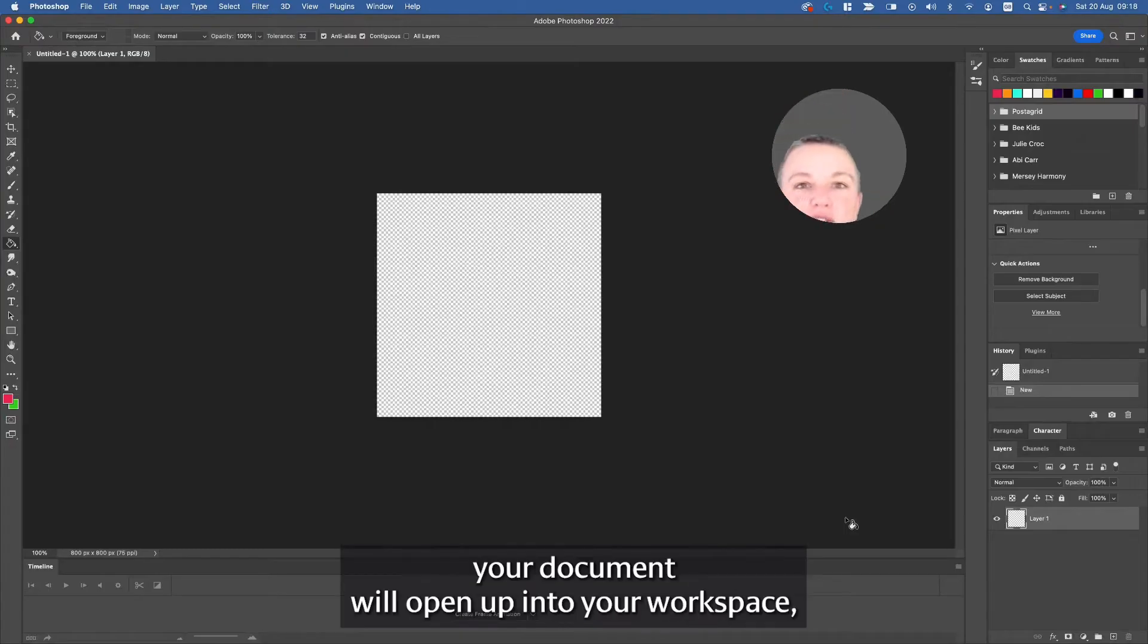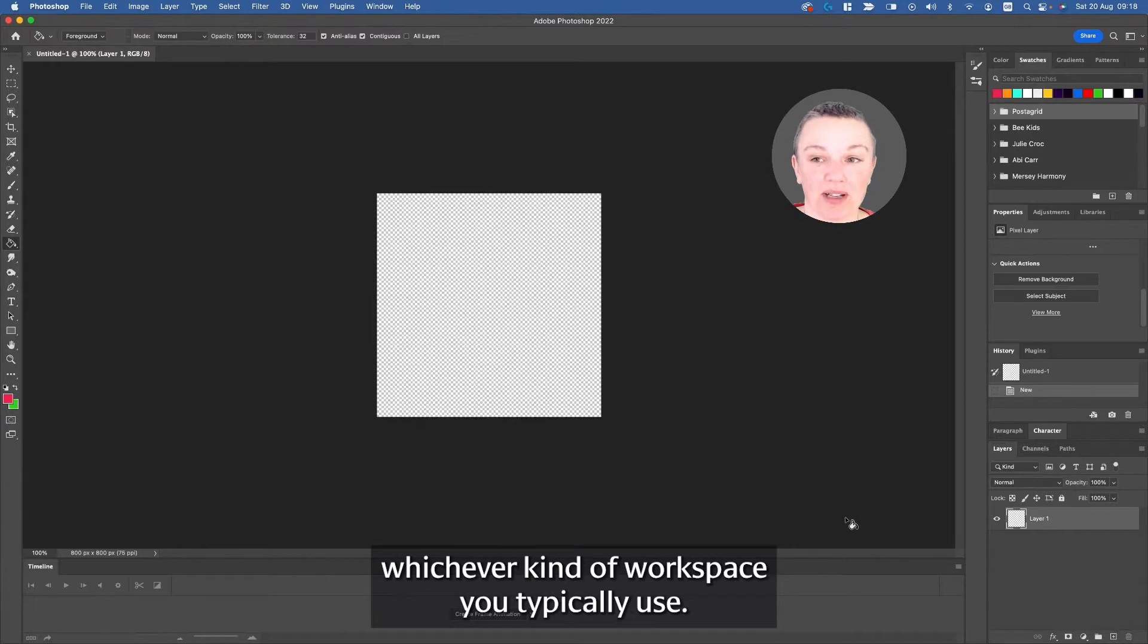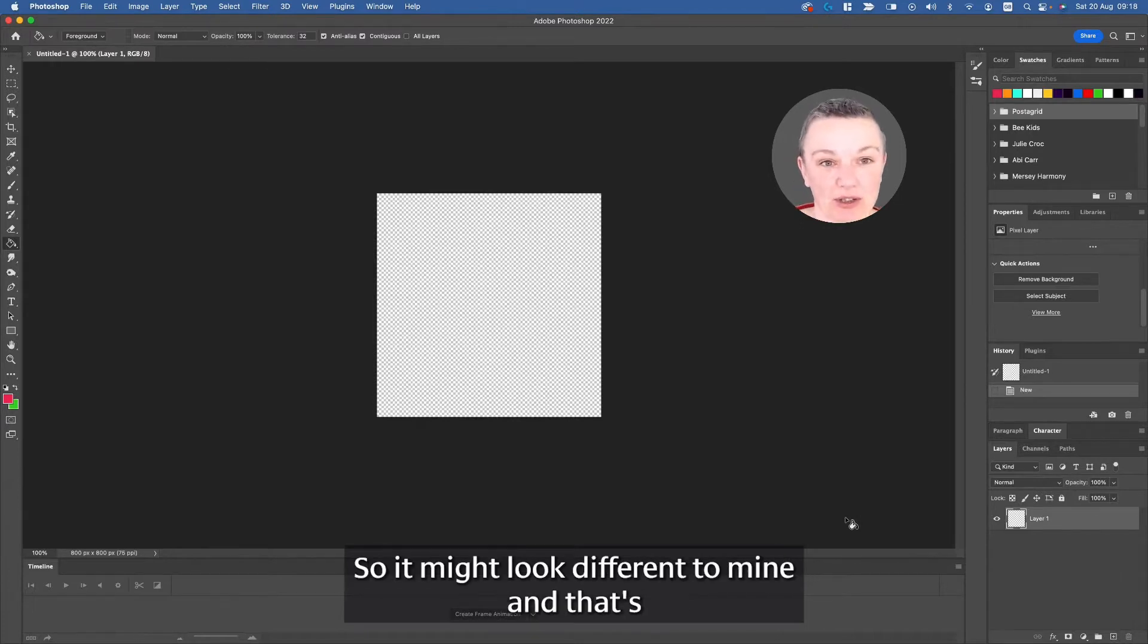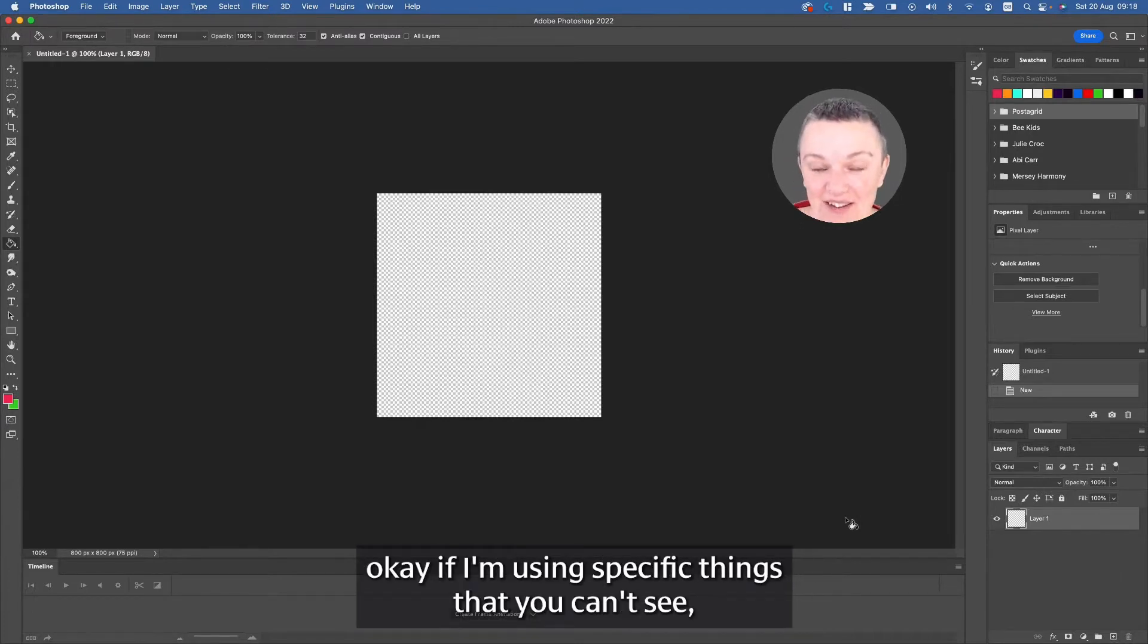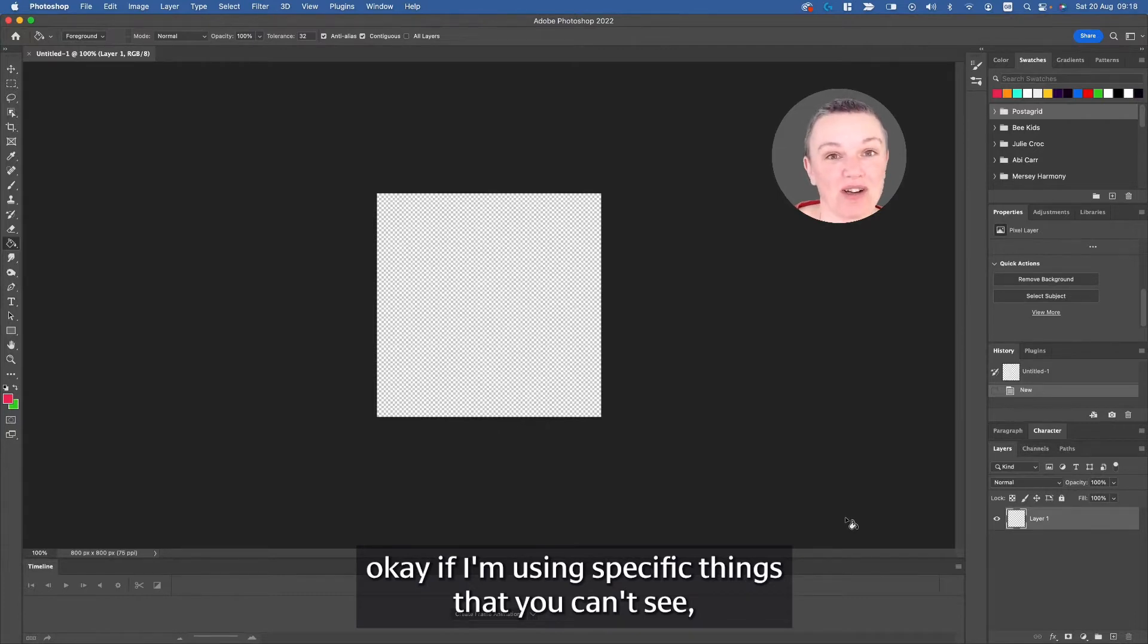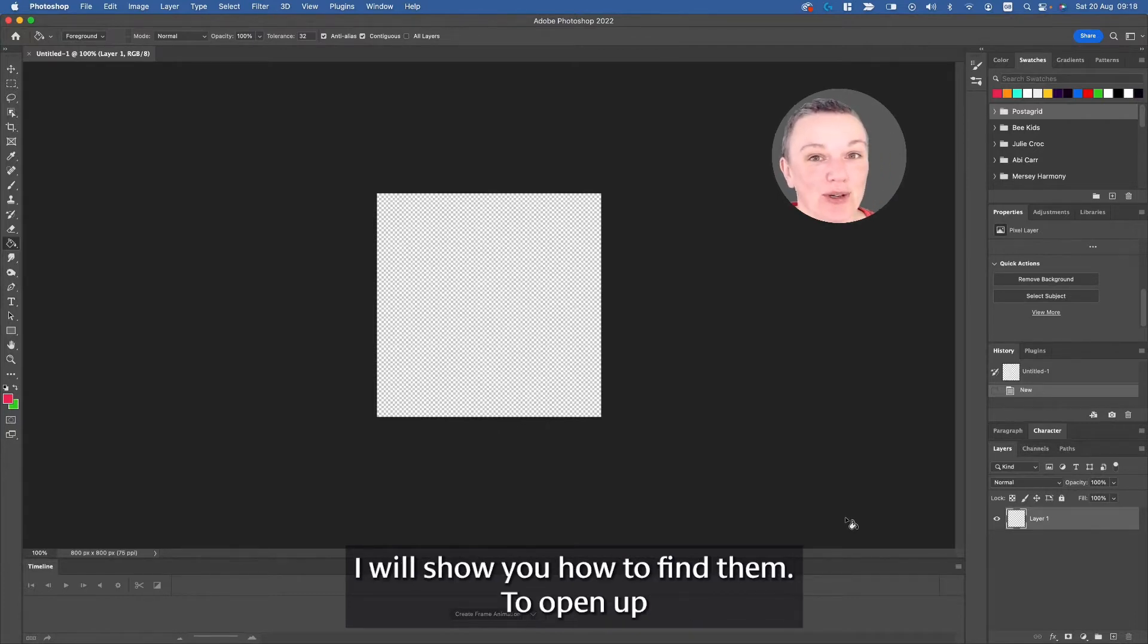Your document will open up into your workspace, whichever kind of workspace you typically use. So it might look different to mine, and that's okay. If I'm using specific things that you can't see, I will show you how to find them.